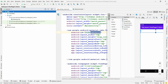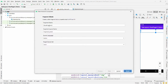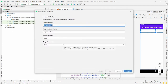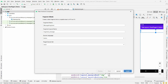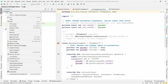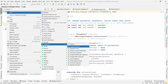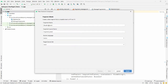Choose 'Fragment (Blank)' and give it the name 'MessageFragment', then click 'Finish'. I want another fragment, so right-click on 'app', select 'New > Fragment (Blank)', and name it 'StatusFragment'.